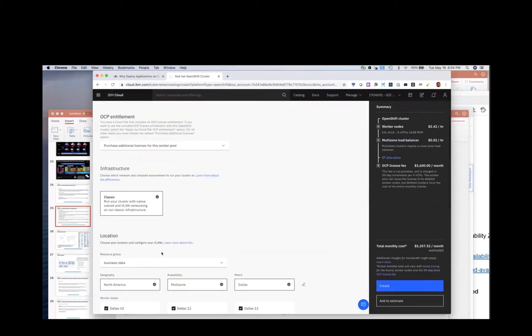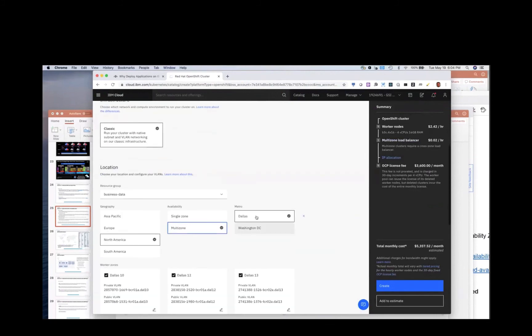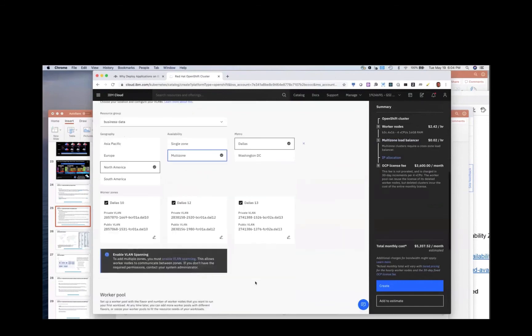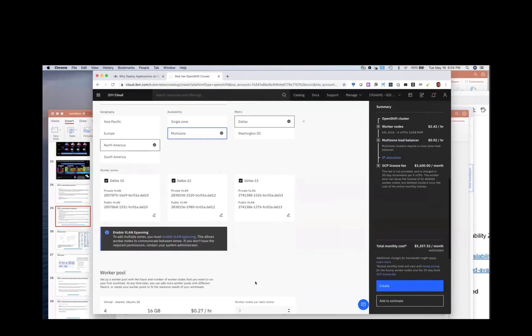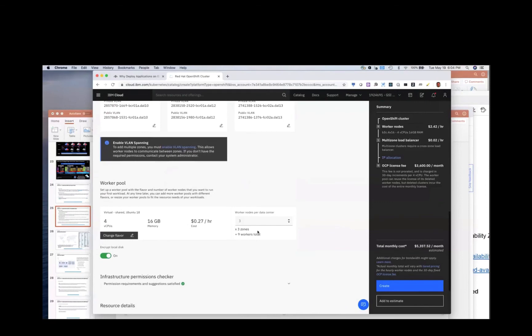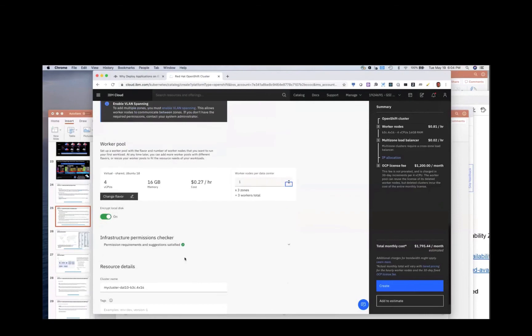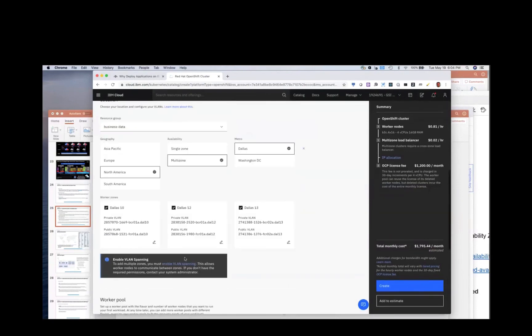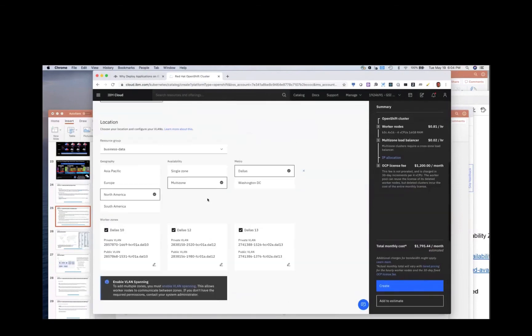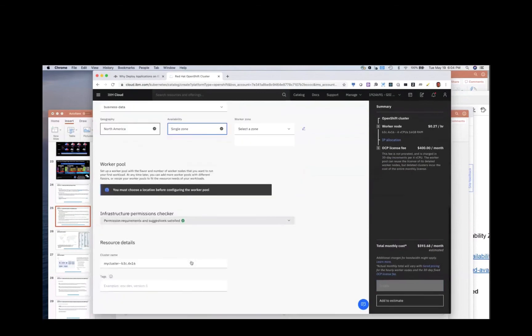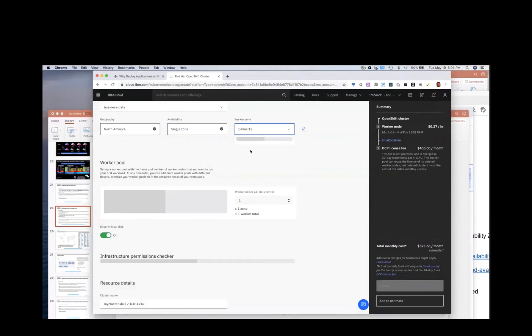I can say it's in a multi-zone region, right? Let's say in Dallas and you see it chooses three data centers. So that would give me that MZR approach and I can say I only want three worker nodes and then I can provision across those data centers. Now I could choose a single zone and then I would just choose which data center I want to run on, like Dallas three.